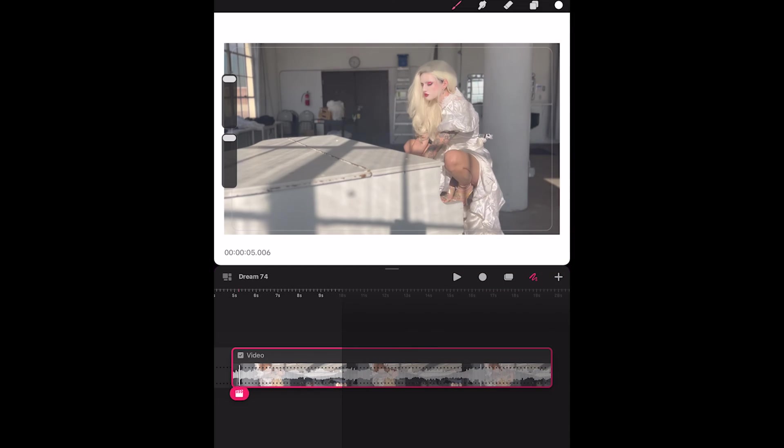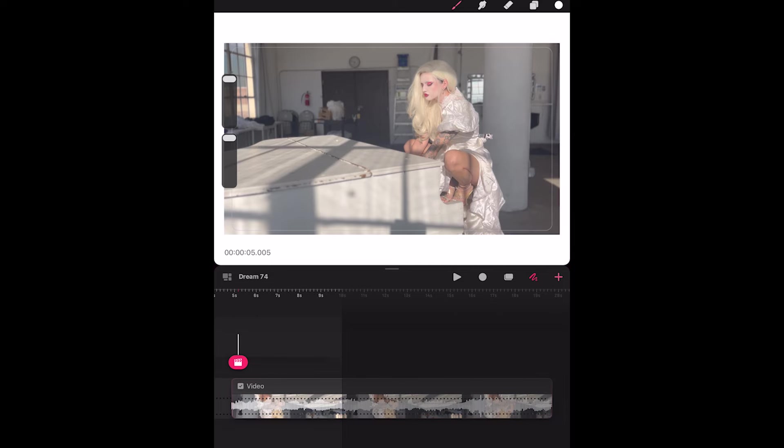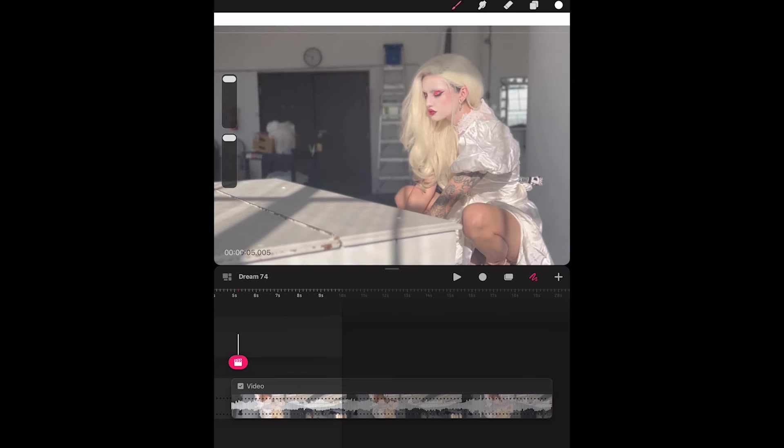Now, rotoscoping doesn't have to be a very complicated process. In fact, it can be the simplest form of animation. If you just wanted to have some sort of drawn effects that interact with your characters, your video, you could very easily create a new track above a video and then using the drawing menu, go into the flipbook, advance frame by frame and have little energy waves or squiggly lines or whatever sort of abstract effect you want to have come in and out of your video.